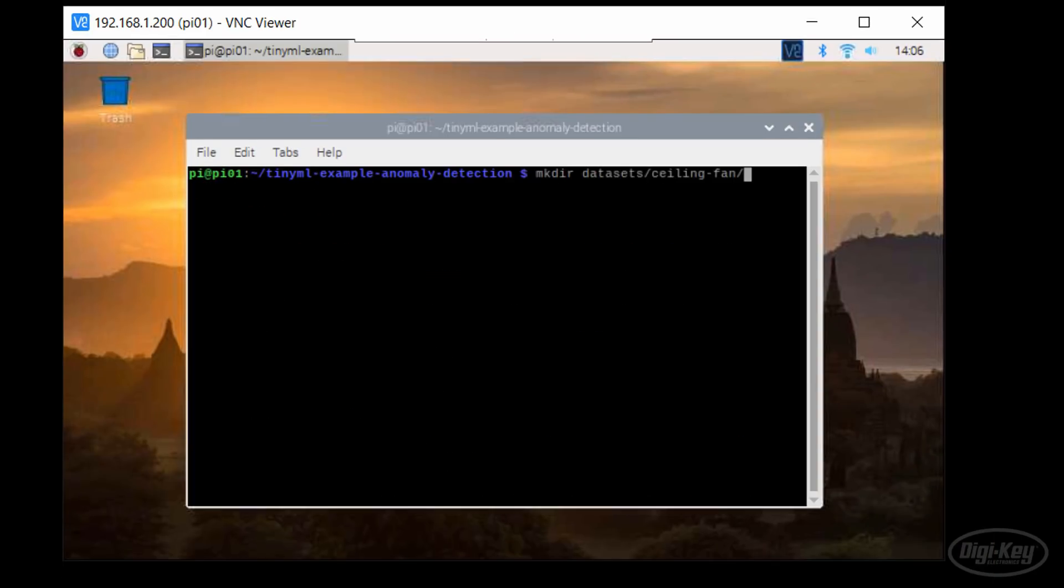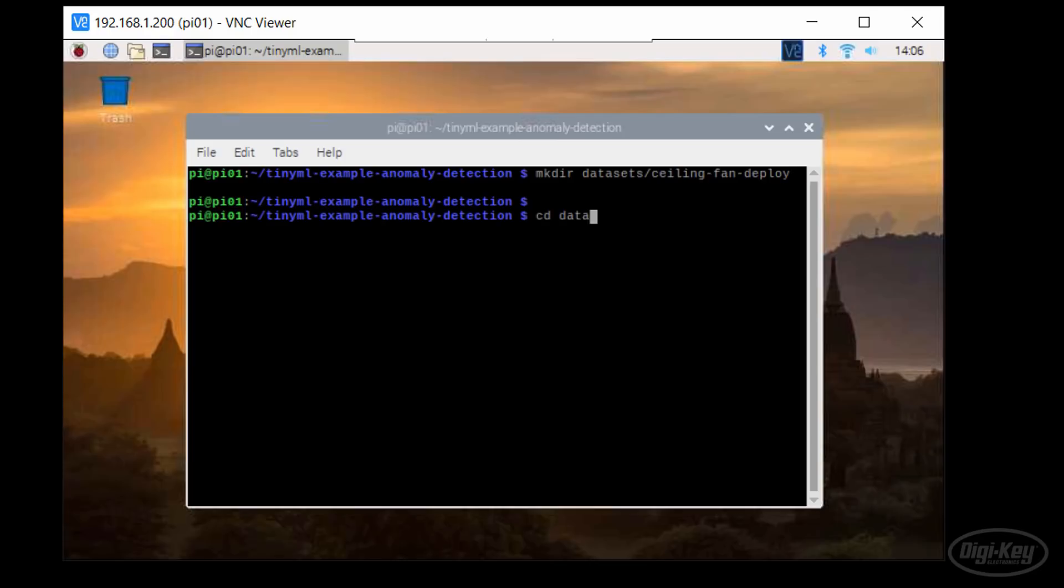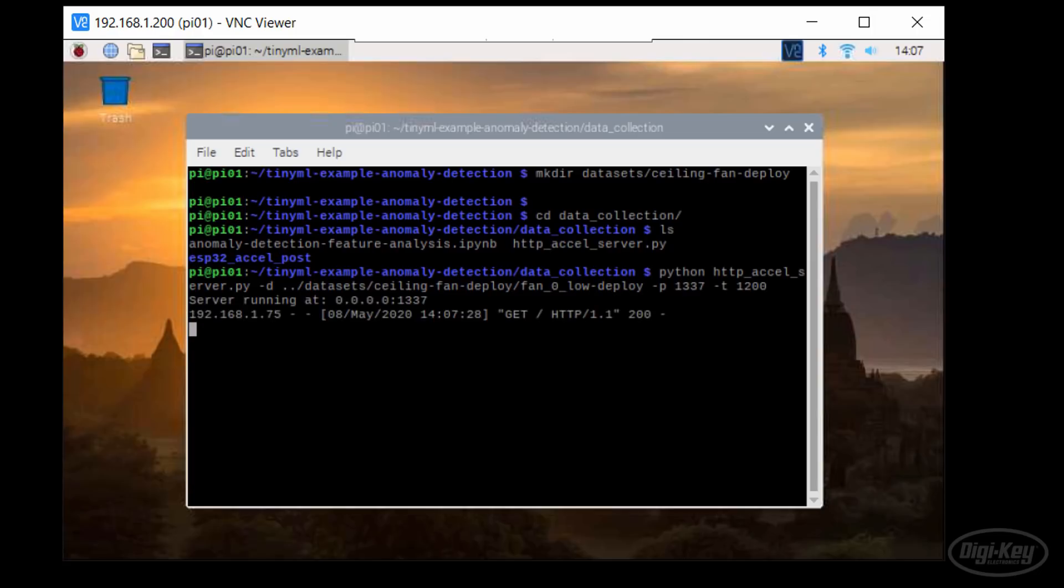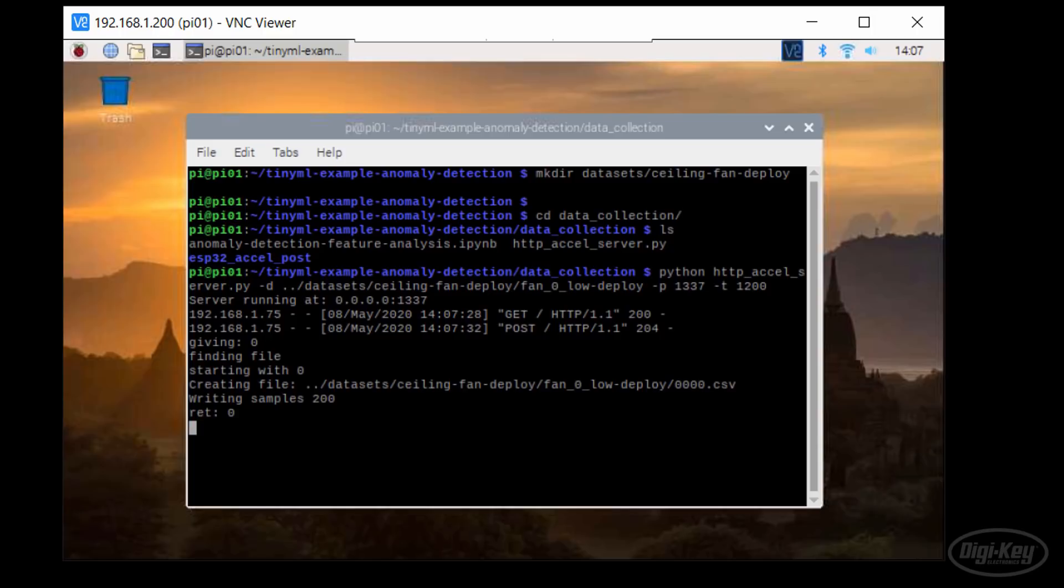In the Raspberry Pi, I'll run the same server code from episode 1 to collect about 20 minutes of raw accelerometer data. Note that I'm just collecting samples with the fan on low and no weights added and saving the data under a separate deploy folder.